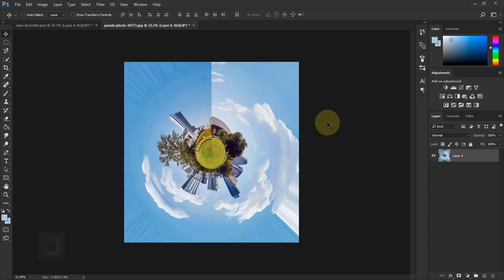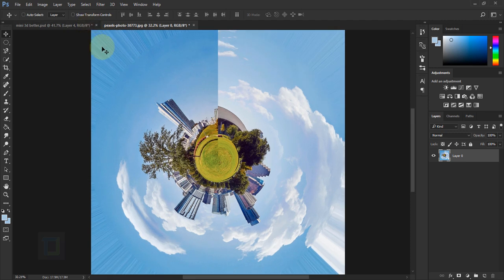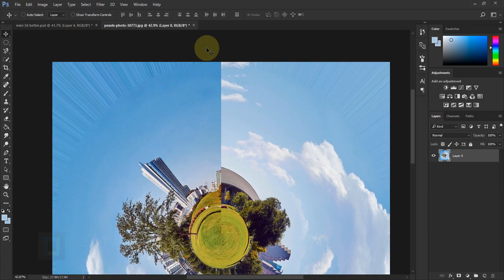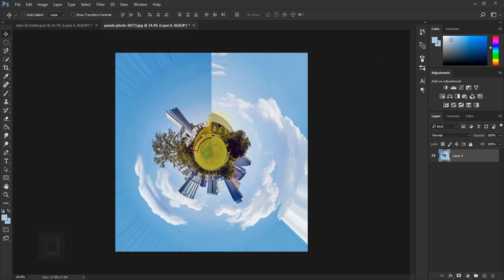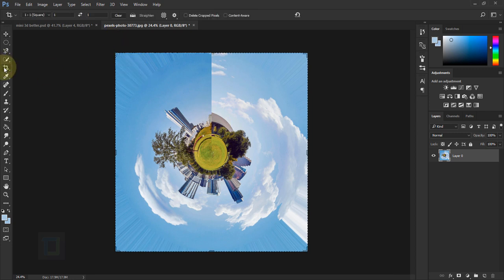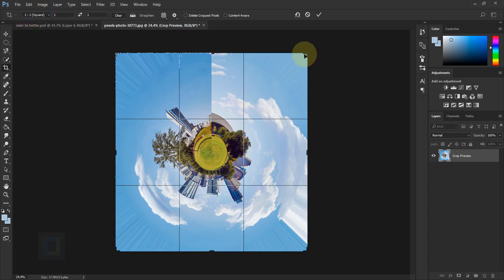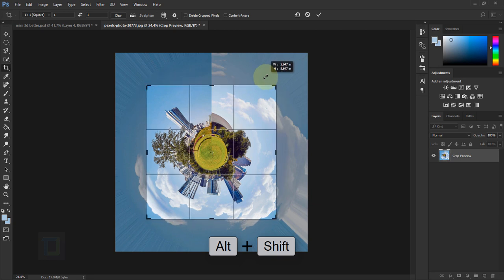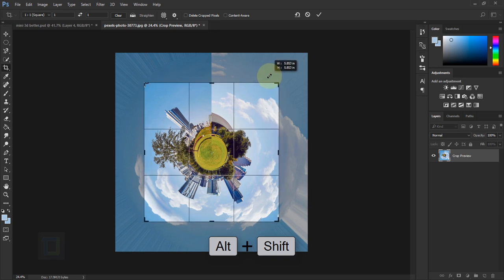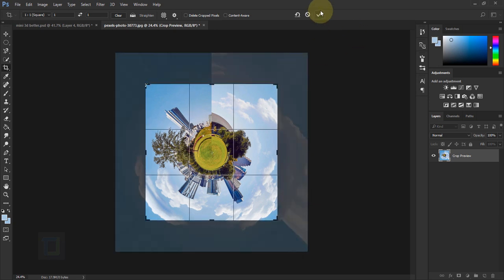Now it looks really good but we have image stretched out in the corners and also a big patch to fix. To get rid of the corners we can simply crop it. Select your Crop tool and make sure you have a 1-by-1 square ratio. Hold Alt and Shift and drag from a corner until you only have the image. Turn on Delete Crop Pixels and confirm it.